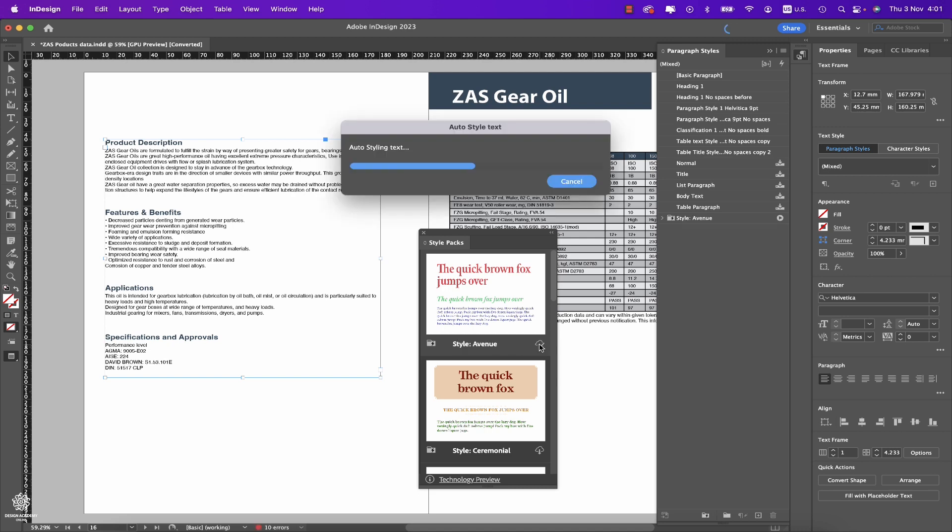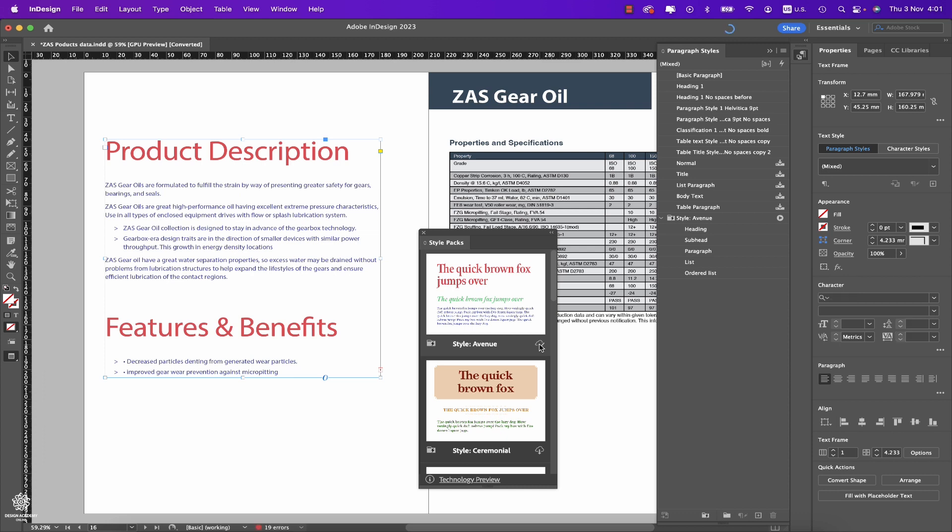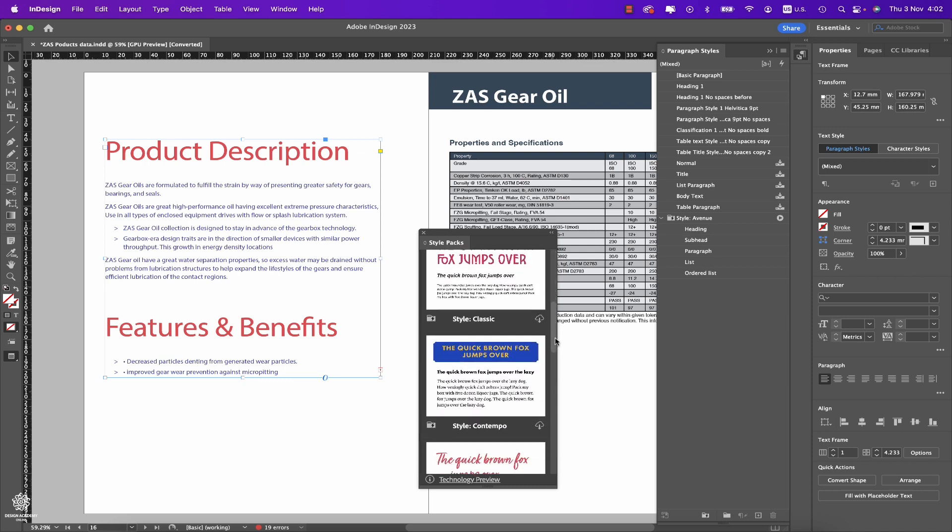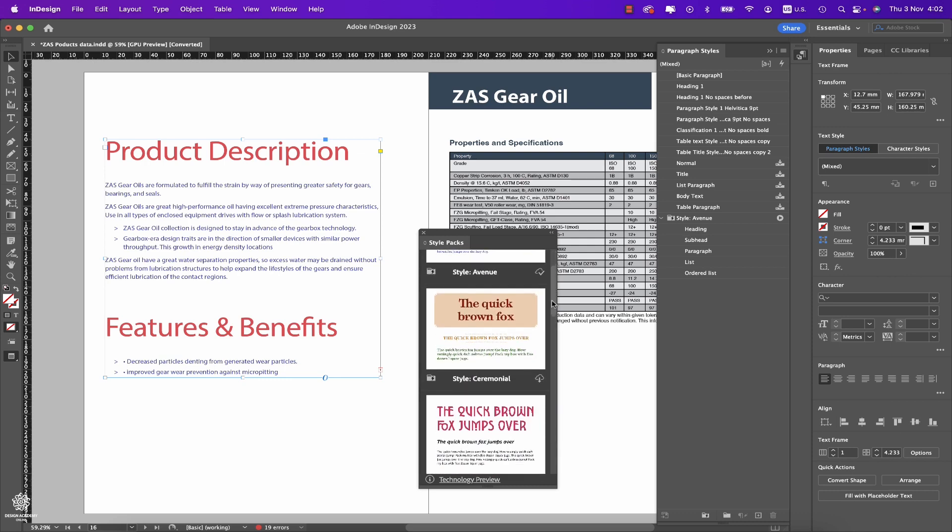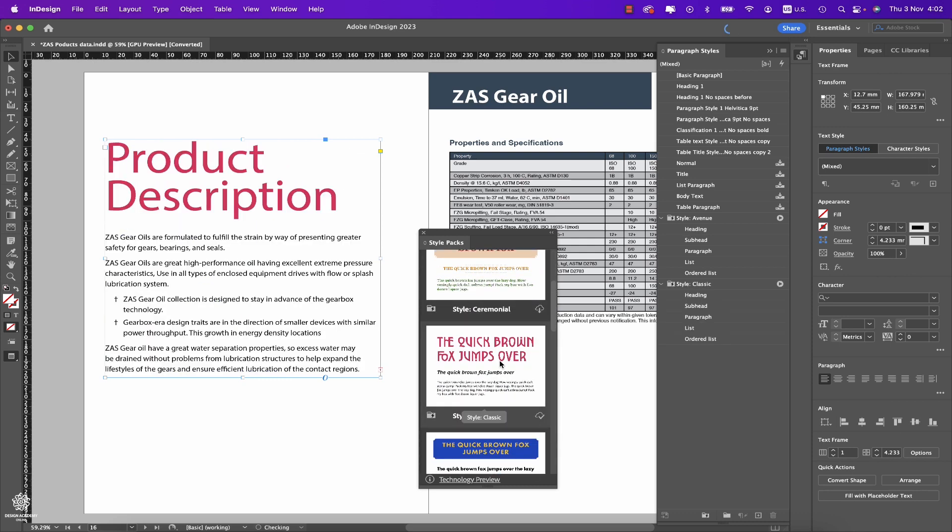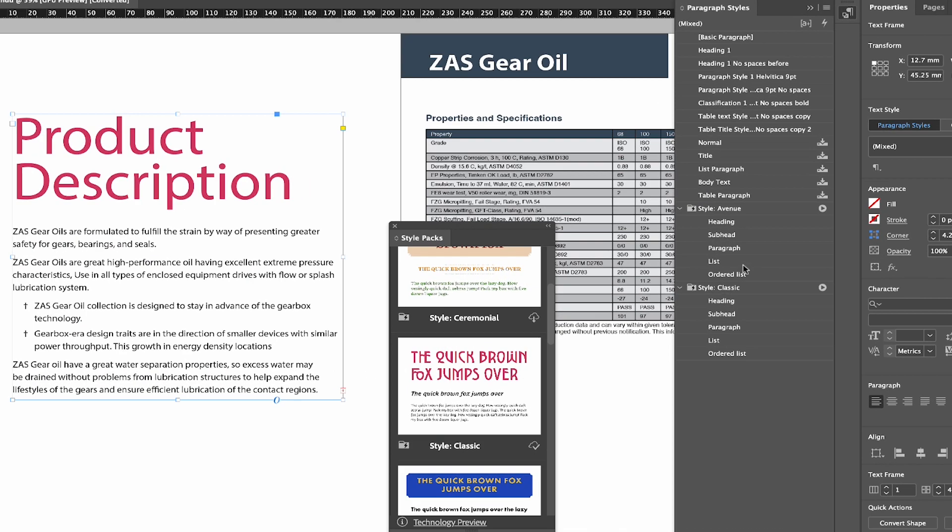a different one—I don't really like that one. Maybe something like that. And instantly, as you can see guys, in our paragraph styles here we have Style Classic, which we just applied, and also we have Avenue. As you can see, it took some time to update fonts